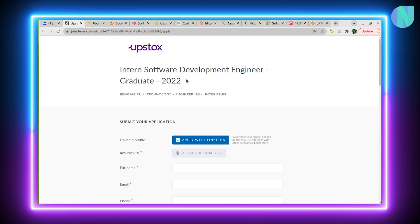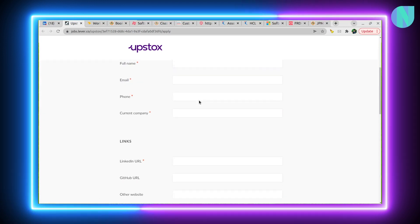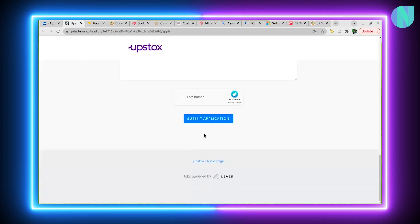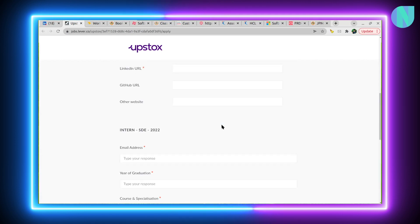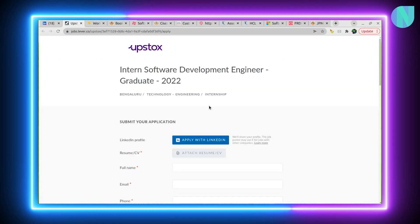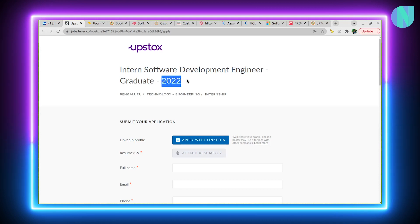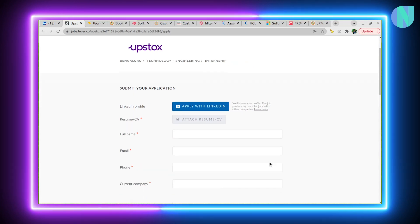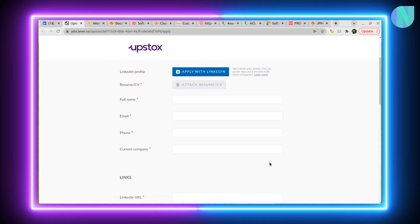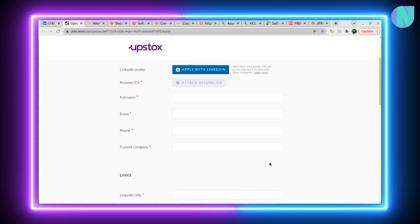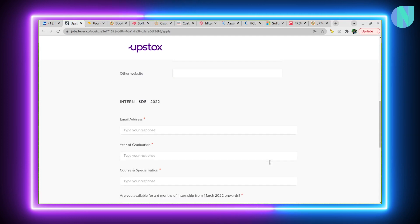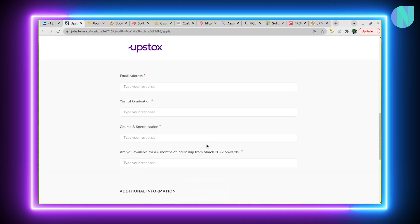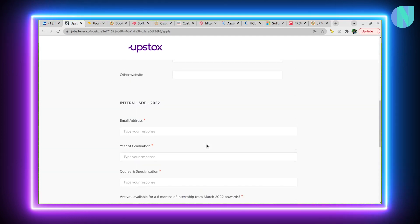So let's start with an awesome opportunity for the class of 2022. If you are about to graduate, you have a software engineering internship with Upstocks. It's an interesting opportunity. I will put the link in the description below. This is mainly for 2022 batches and Upstock is a well-known company, so learning experience will be good.